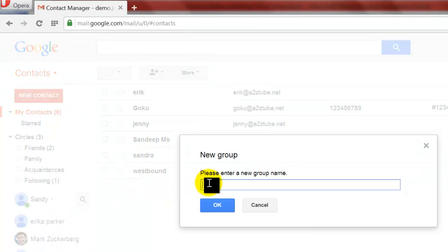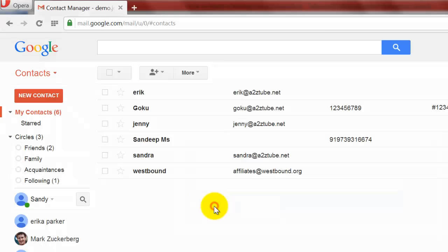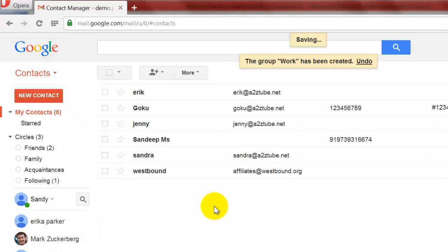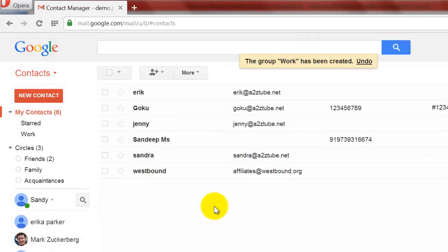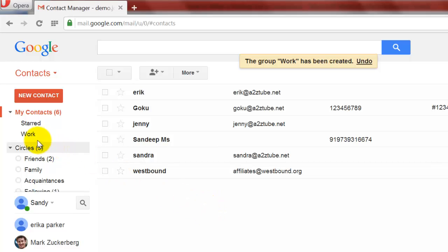Give a name for the new group — for example, Work. Now click OK to create it. Click on the Work group to open it.